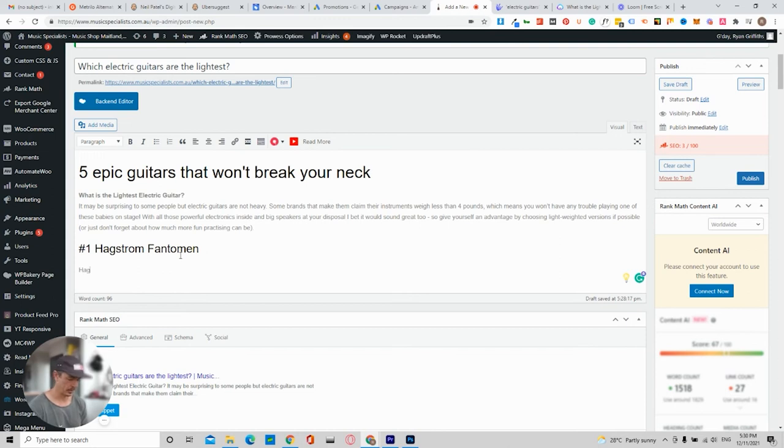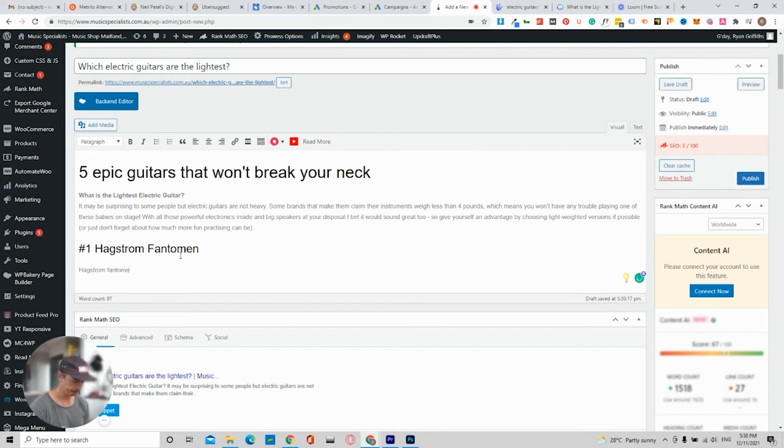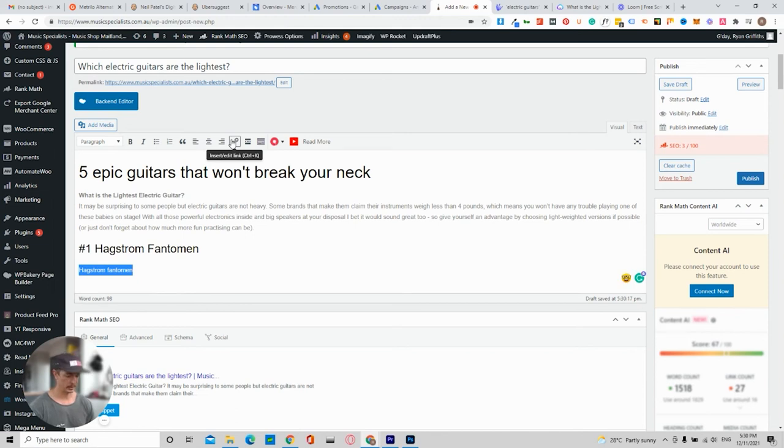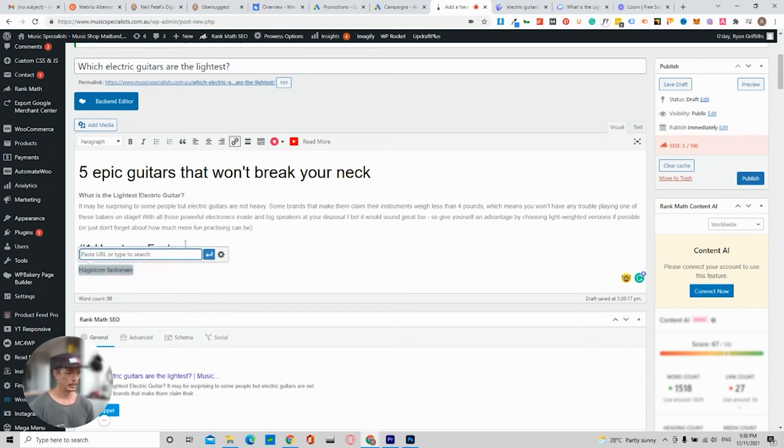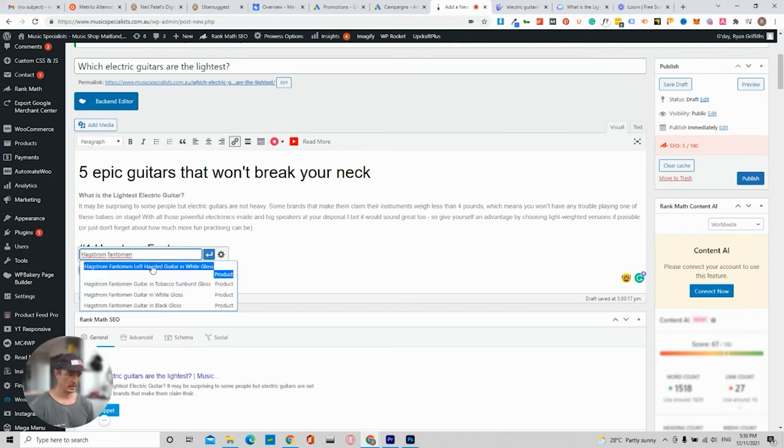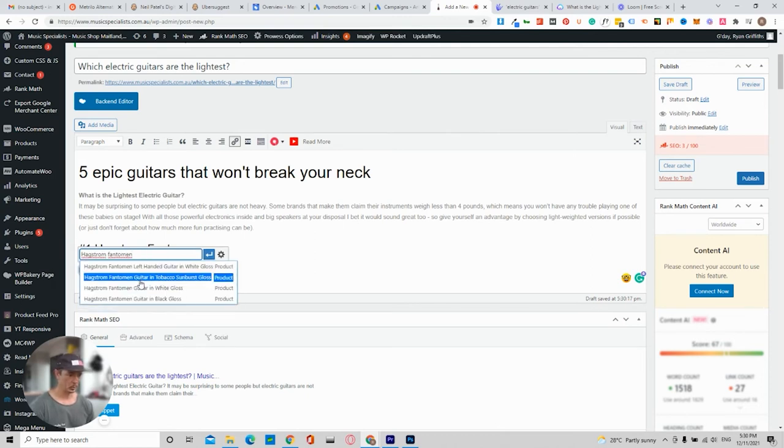So if I go Hagstrom Ultralux and I double click on that, what will happen is I can press control C for copy link and go into here and paste it. So it says it there. And then here's the left-handed one.